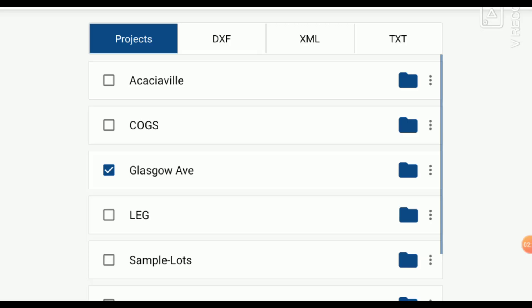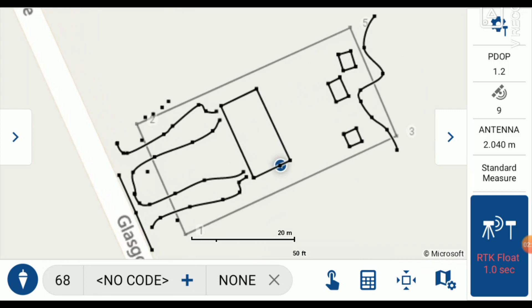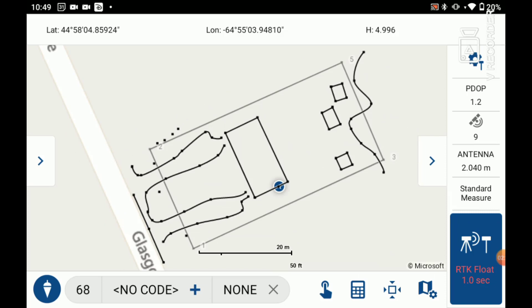I'm going to go under Projects and select Glasgow Ave — that's the previous job where I surveyed the property lines. Now we can see that the property lines have been brought into this project and they are differentiated by a grayed outline.